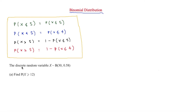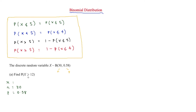The next question has X binomially distributed with n = 30 and p = 0.58. We need to find the probability that X is more than or equal to 12. From the table, P(X ≥ n) equals 1 minus P(X ≤ n − 1), so we compute 1 minus P(X ≤ 11), meaning we enter 11 into the calculator.